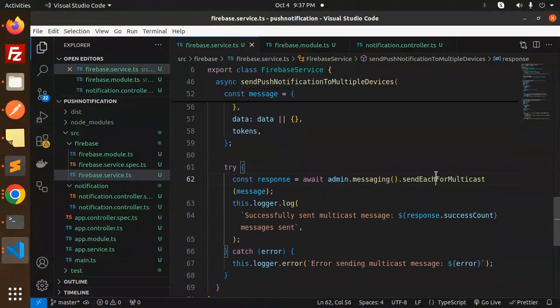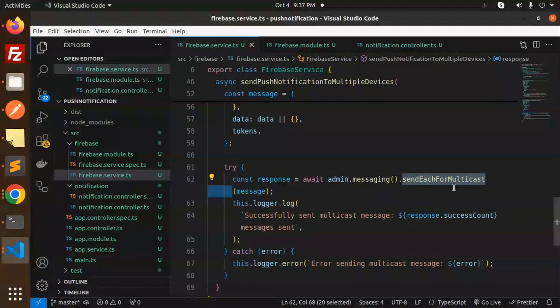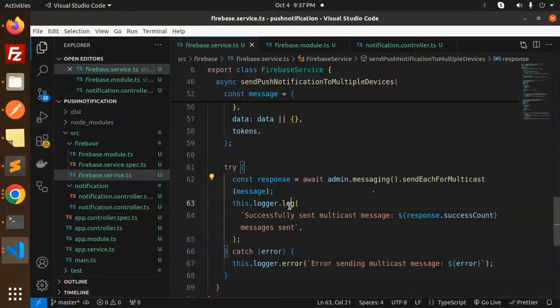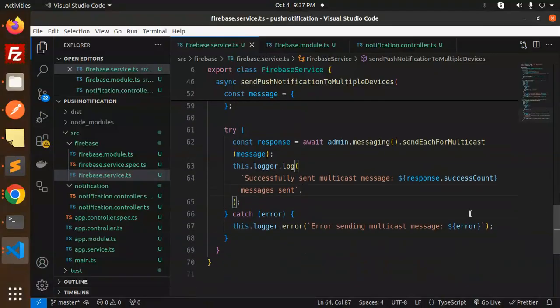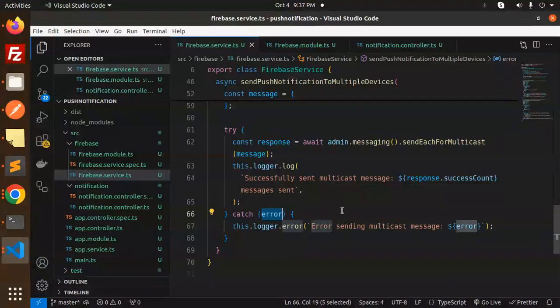Logging that send multiple messages with help and how many messages have been sent with the count. And if something goes wrong it will give me the error that error sending the multicast message.